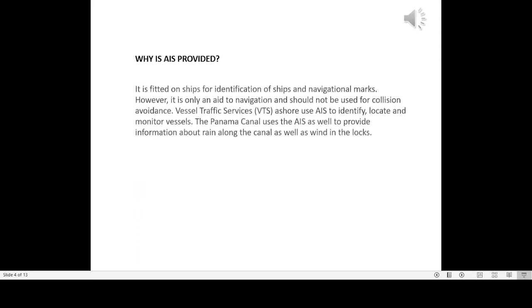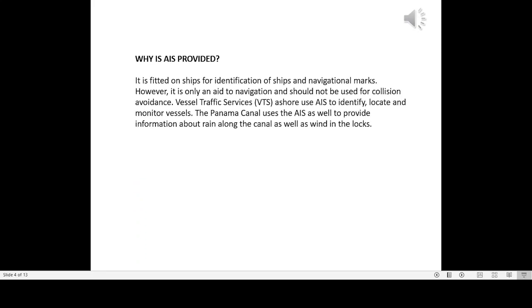Why is AIS provided? It is fitted on ships for identification of ships and navigational marks. However, it is only an aid to navigation and should not be used for collision avoidance.